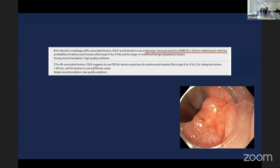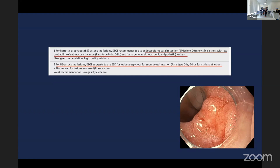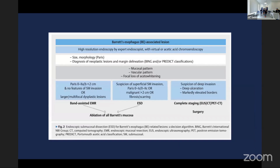For Barrett's esophagus, EMR is potentially for visible lesions under 20mm. I must say this is not my practice, and I'm moving towards ESD for the majority of things that are over eight or nine millimetres, that don't fit in a cap. ESD for things with suspicion of submucosal invasion depends on your comfort with ESD.